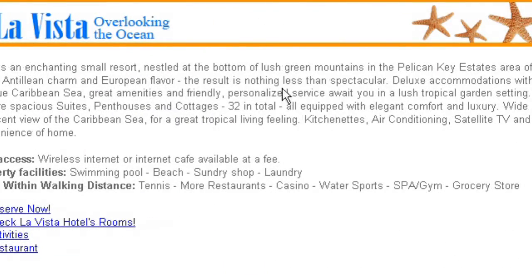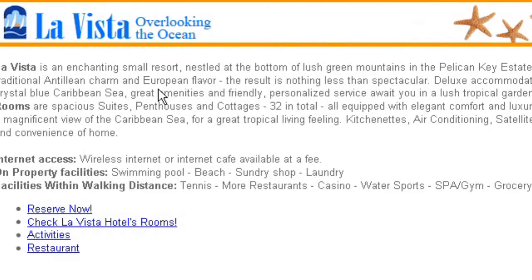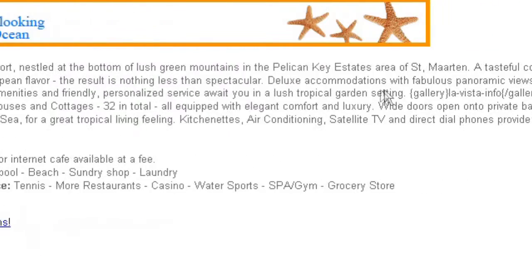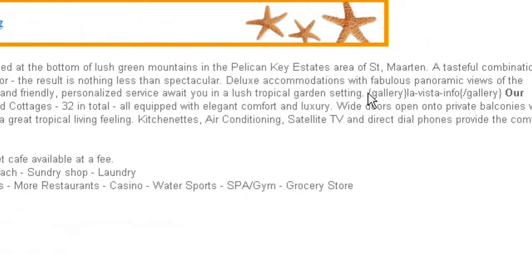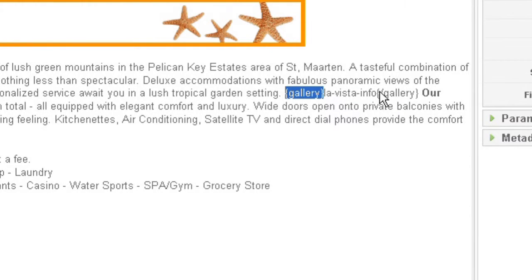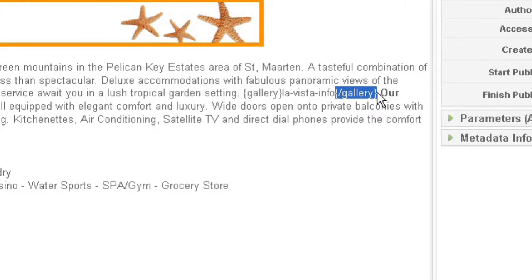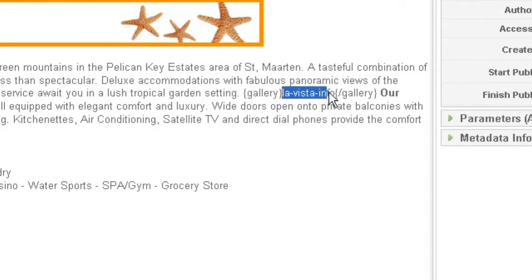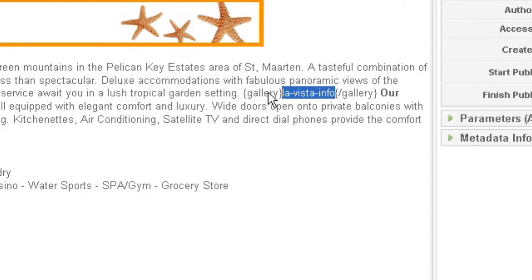And if I open this article, I don't see any image gallery right away. But what you have to look for is this symbol with brackets and gallery inside. And you have the same thing with the slash gallery here. And in the middle, you have this La Vista info. This La Vista info is the reference to the image gallery we are calling in this article.